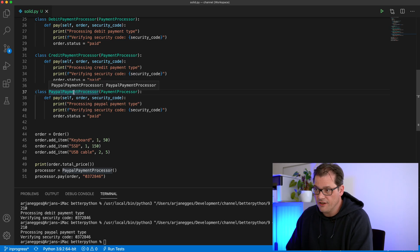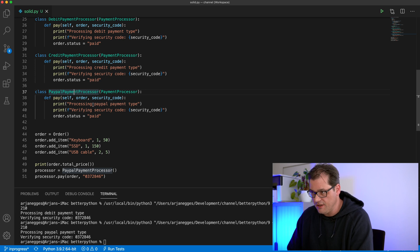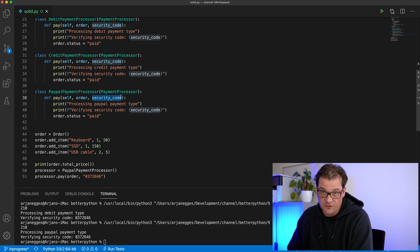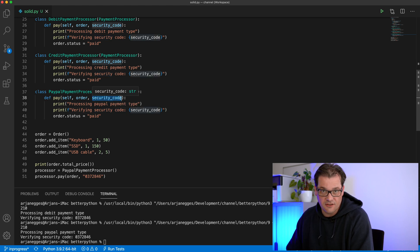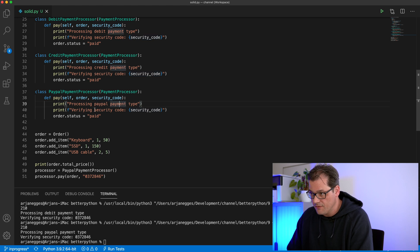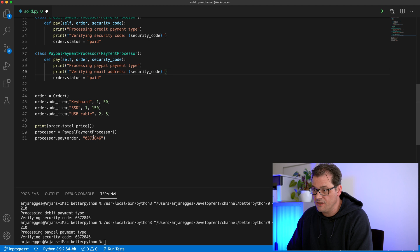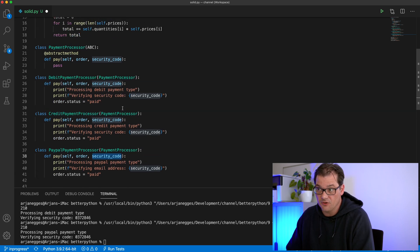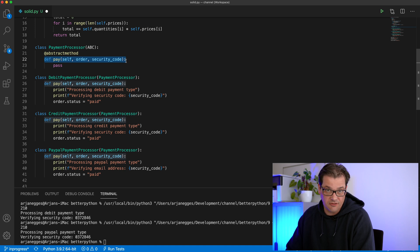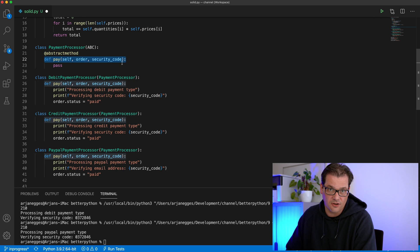The third principle is Liskov Substitution, which means that if you have objects in a program you should be able to replace those objects with instances of their subtypes or subclasses without altering the correctness of the program. The thing is that PayPal payments don't work with security codes but with email addresses. So we'd be abusing the type to do something different than intended, and that means we're violating the Liskov Substitution principle.